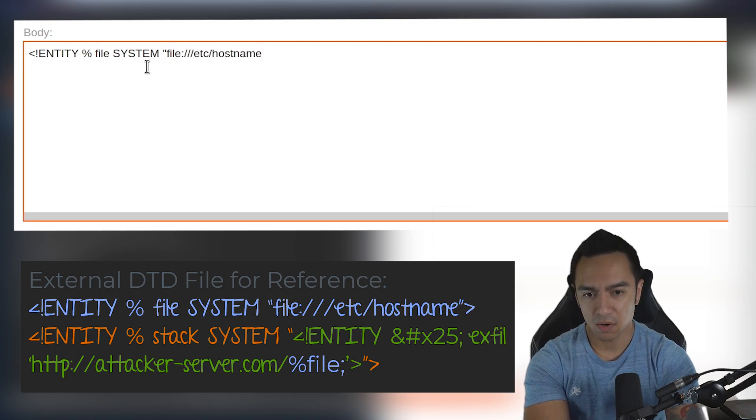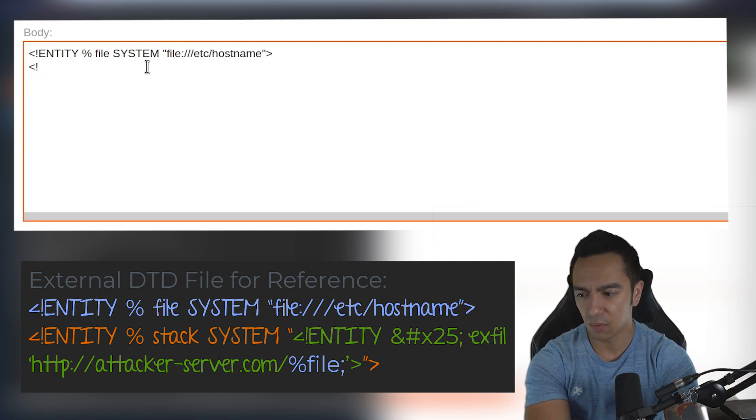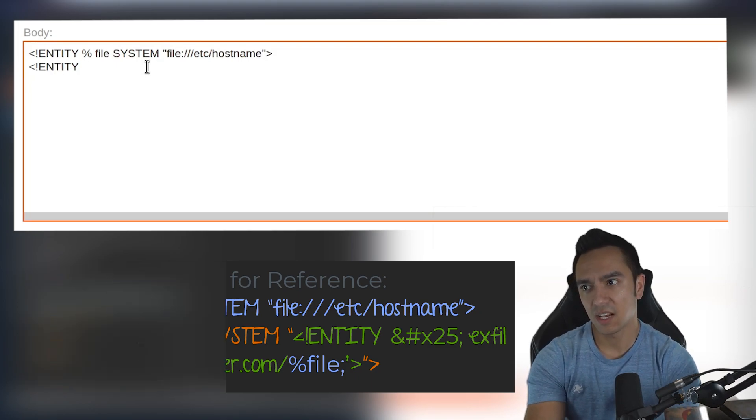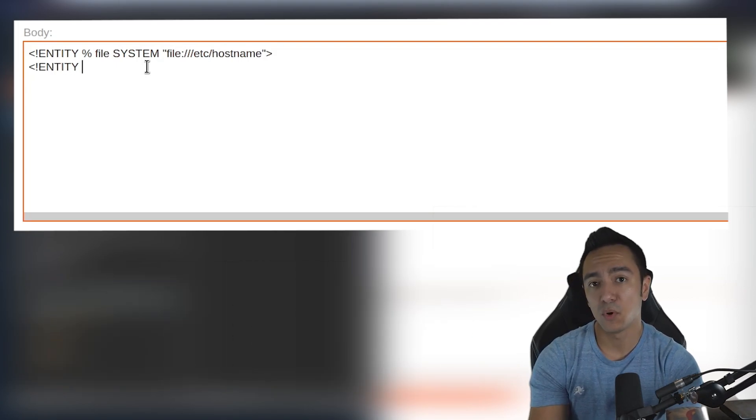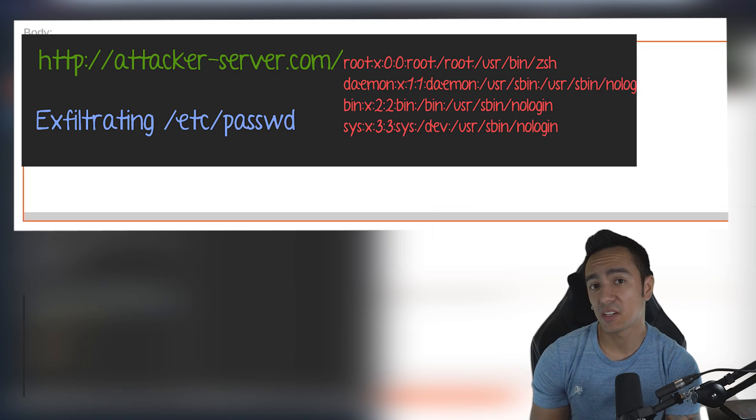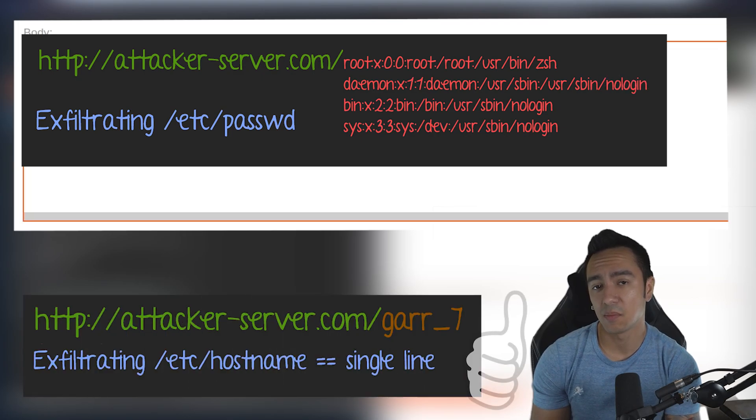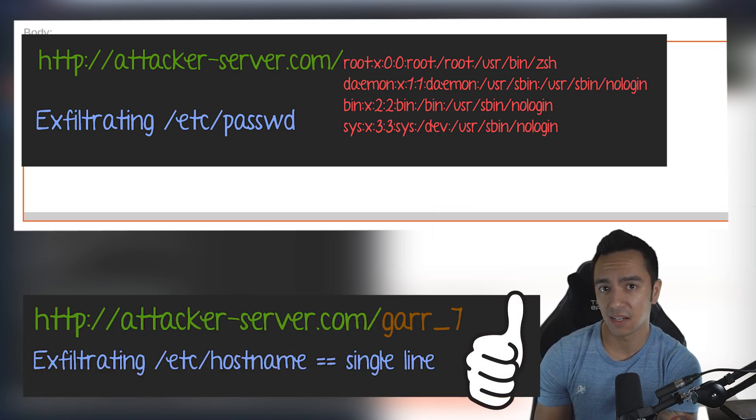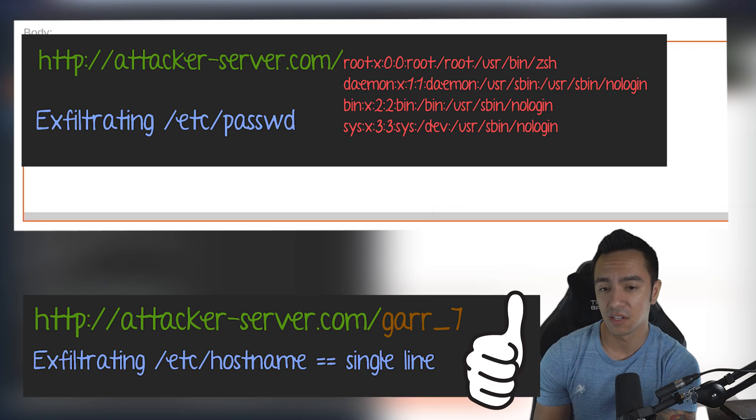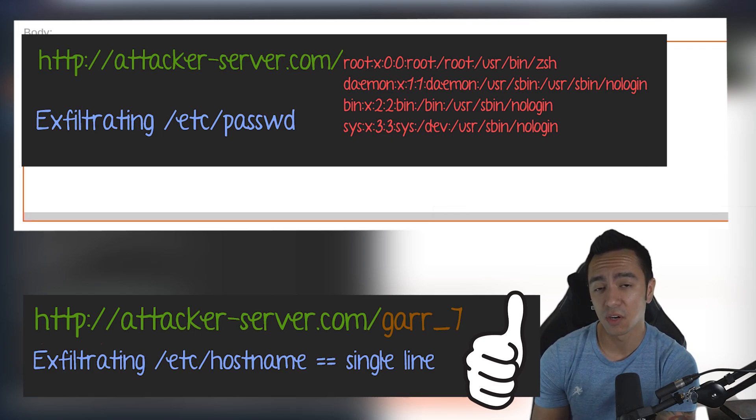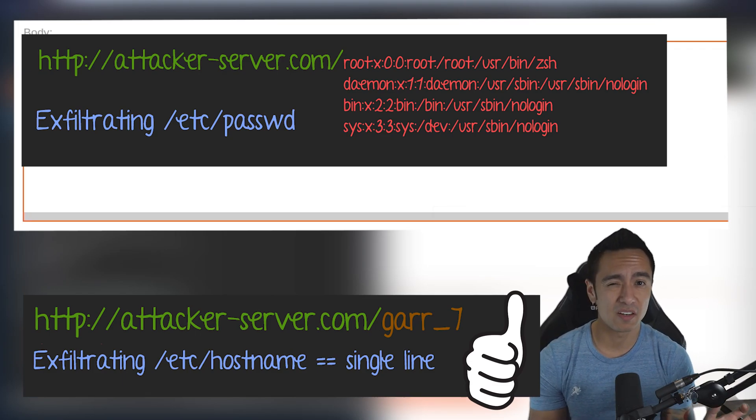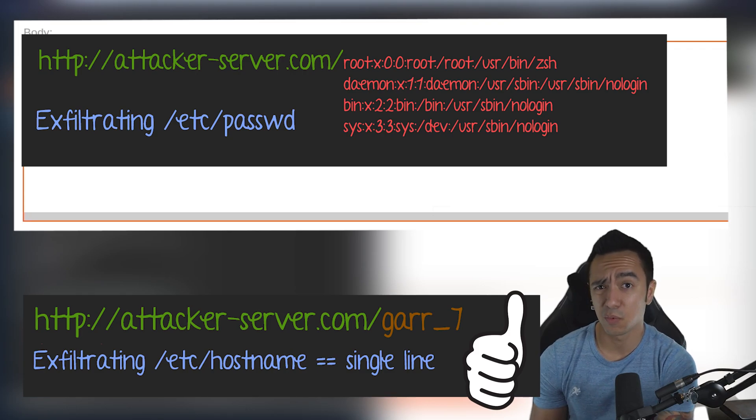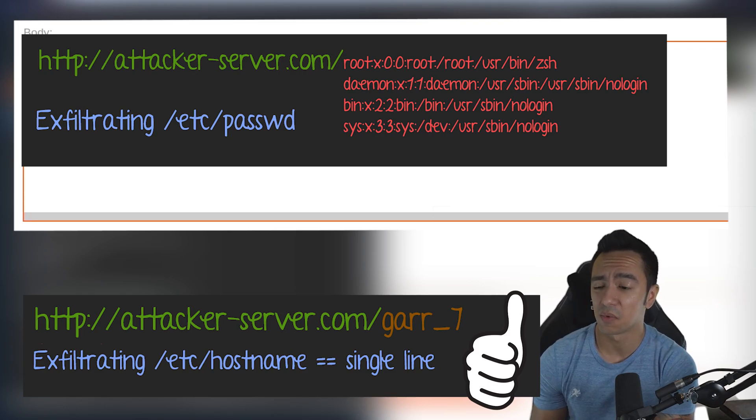Now, if we're exfiltrating data out-of-band using HTTP, there's a challenge when you have a multi-line file. For example, if you have /etc/passwd, a lot of times the application parser will have issues when it tries to exfiltrate that data out-of-band to your HTTP server—that multi-line file will cause some errors.